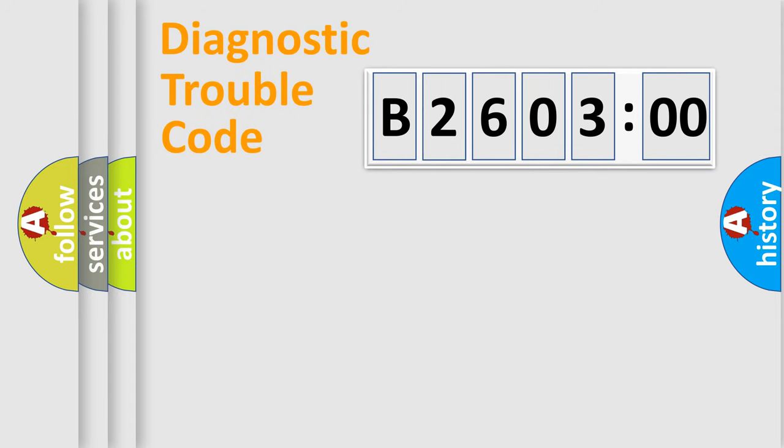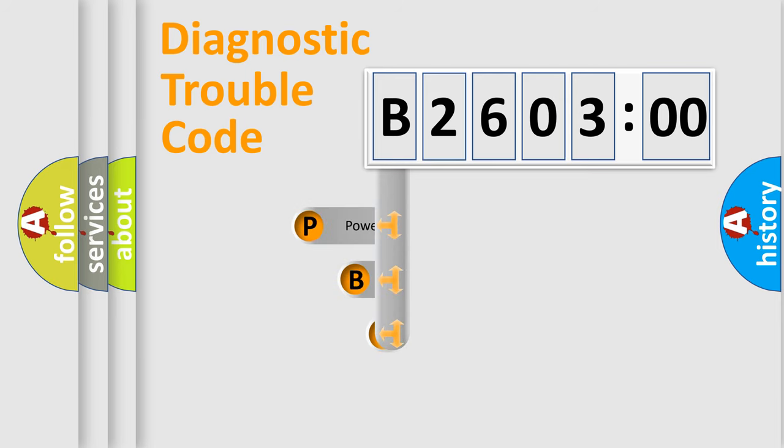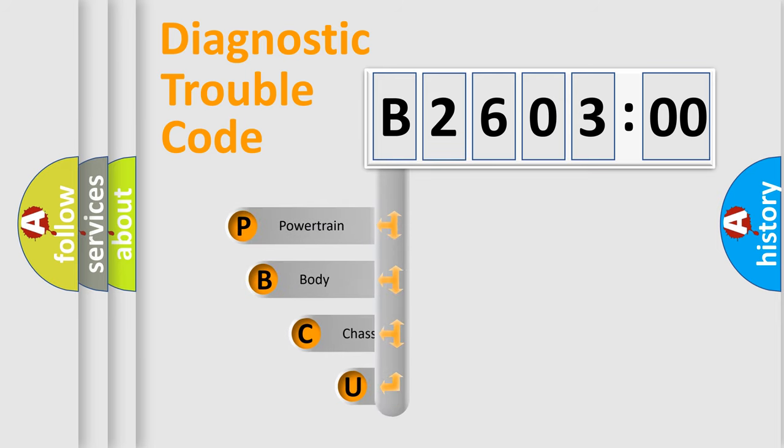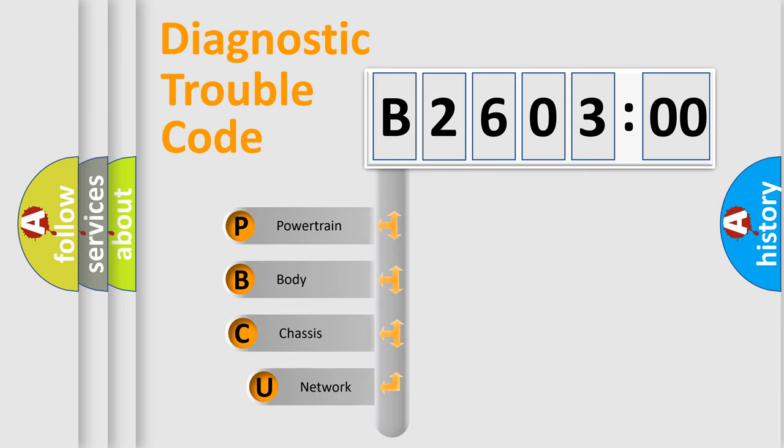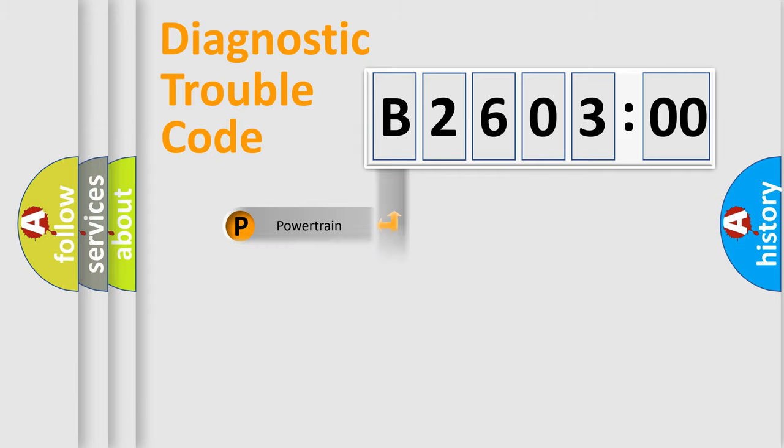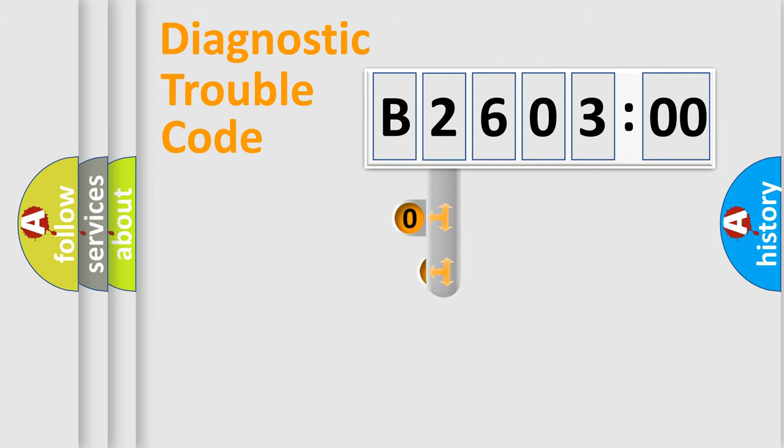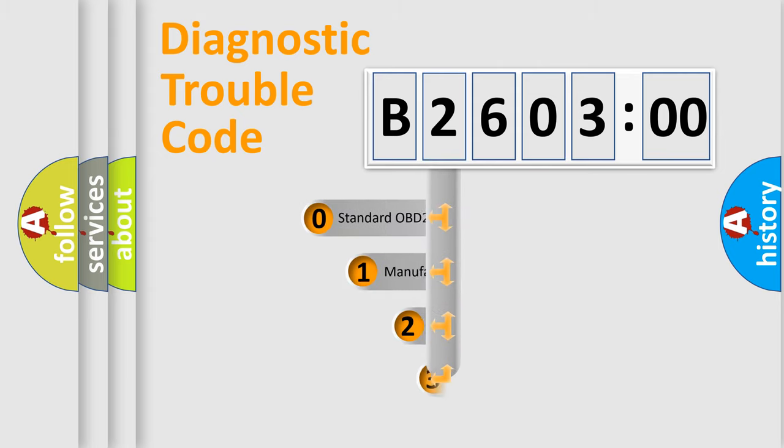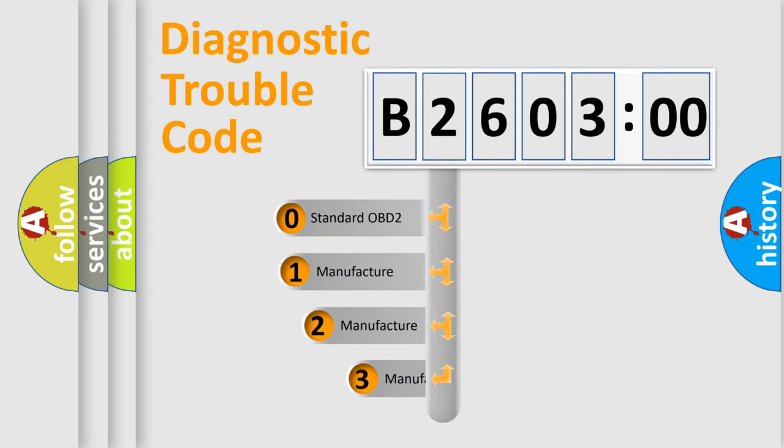First, let's look at the history of diagnostic fault code composition according to the OBD2 protocol, which is unified for all automakers since 2000. We divide the electric system of automobile into four basic units: Powertrain, Body, Chassis, and Network. This distribution is defined in the first character code.